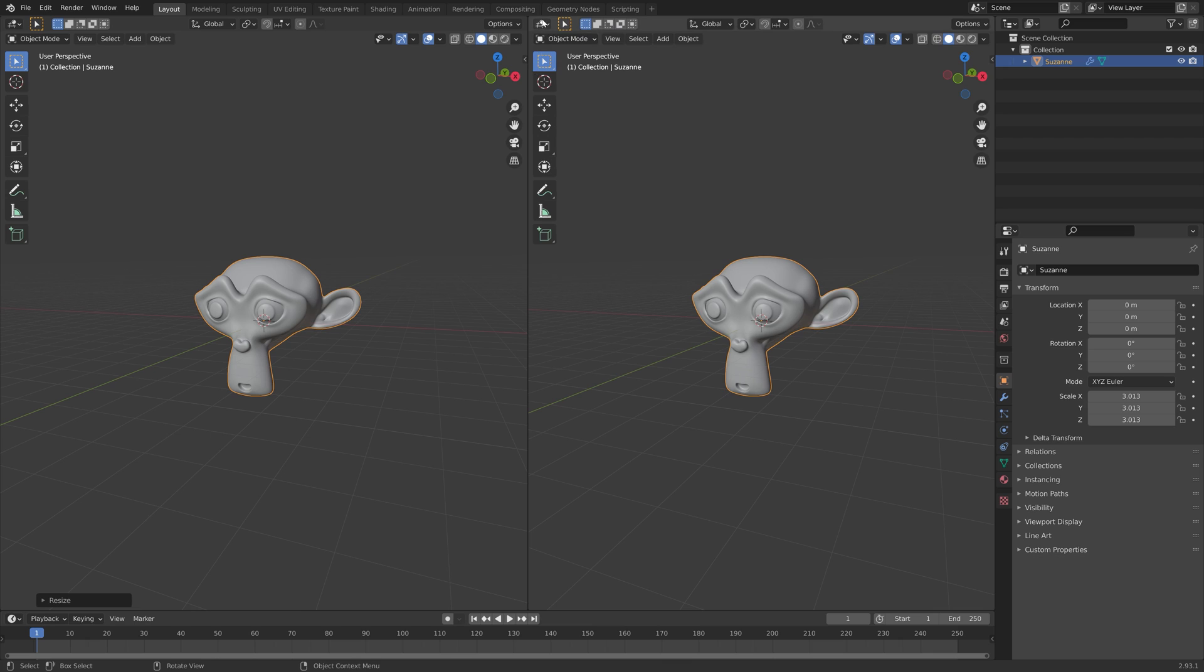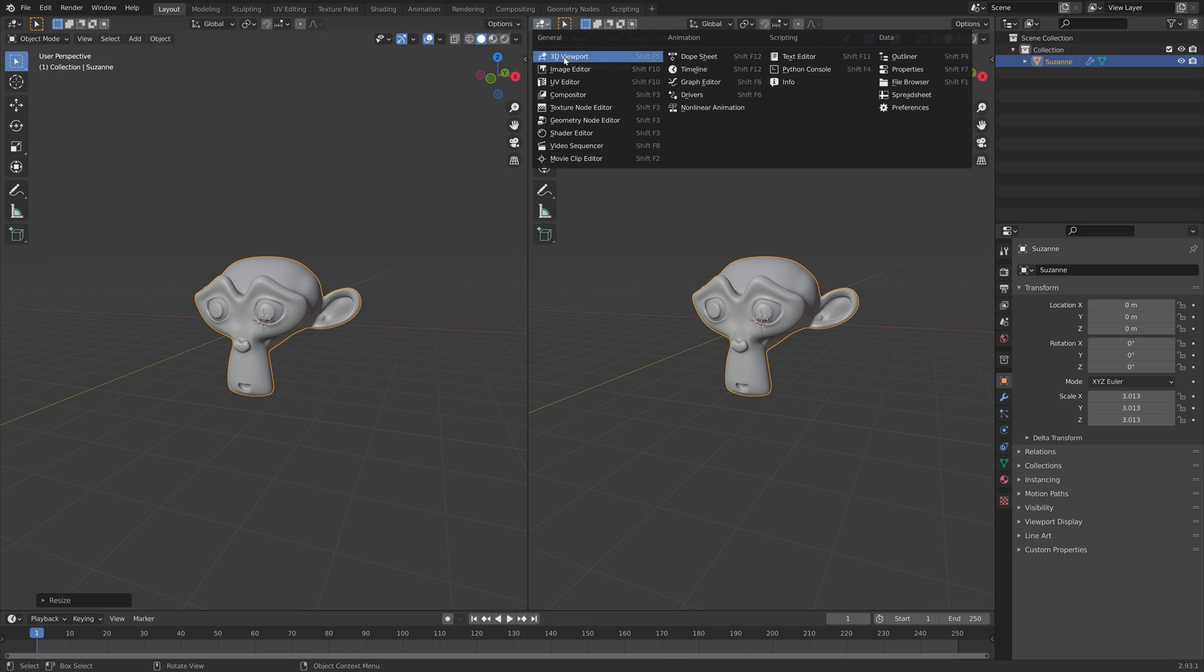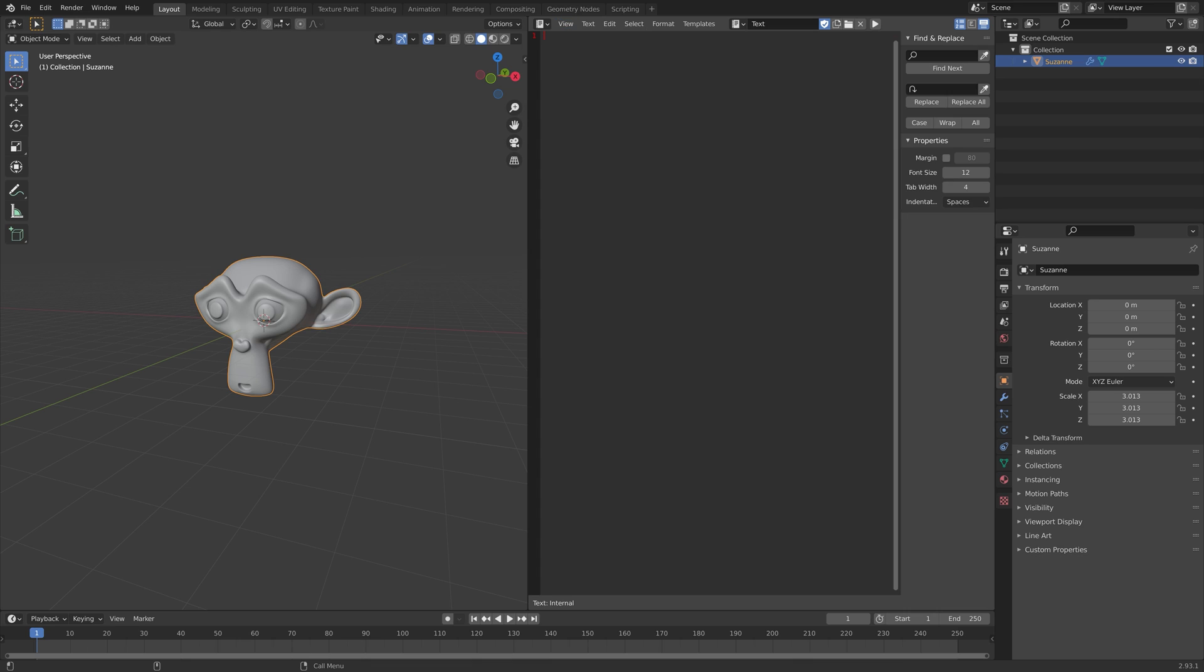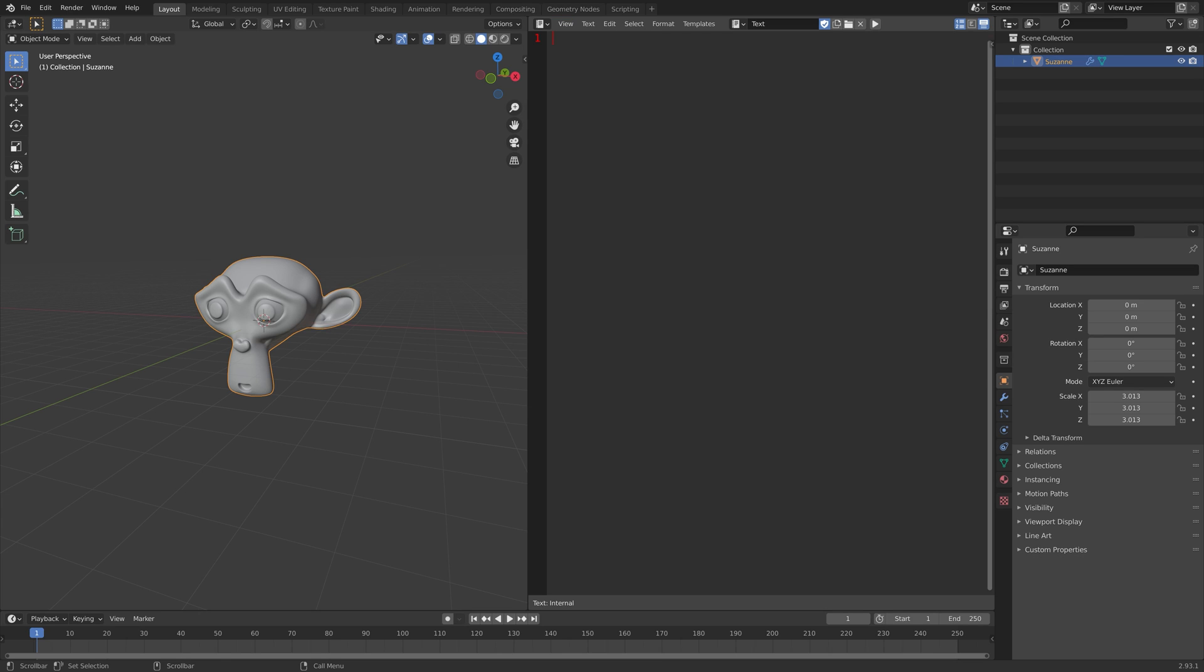Then we can go into the text editor, create a new text file, and let's set the font size to 18. We can start off by importing bpy, which is the Blender module which we need to create Blender code.